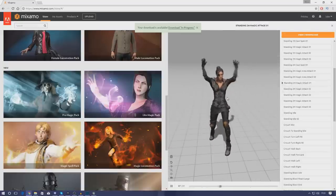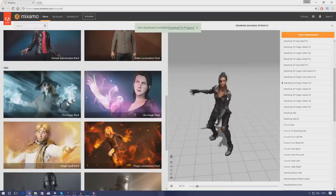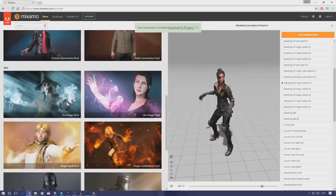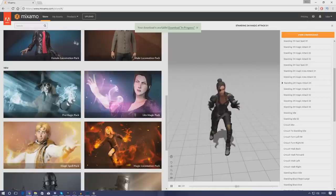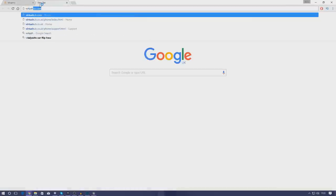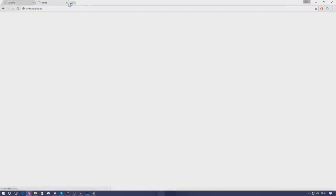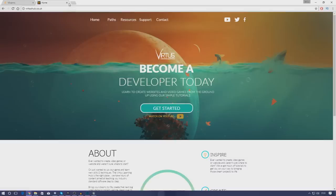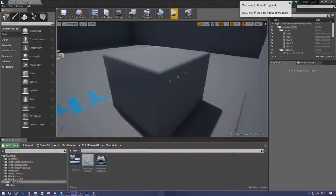If you want to download all these animations you can either do it from the Mixamo website or you can download the link in the description. Everything that you need is going to be on my website which is vertushub.com or .co.uk. Once again, link is in the description down below. Anyway, getting started, let's go ahead and bring it into our engine.